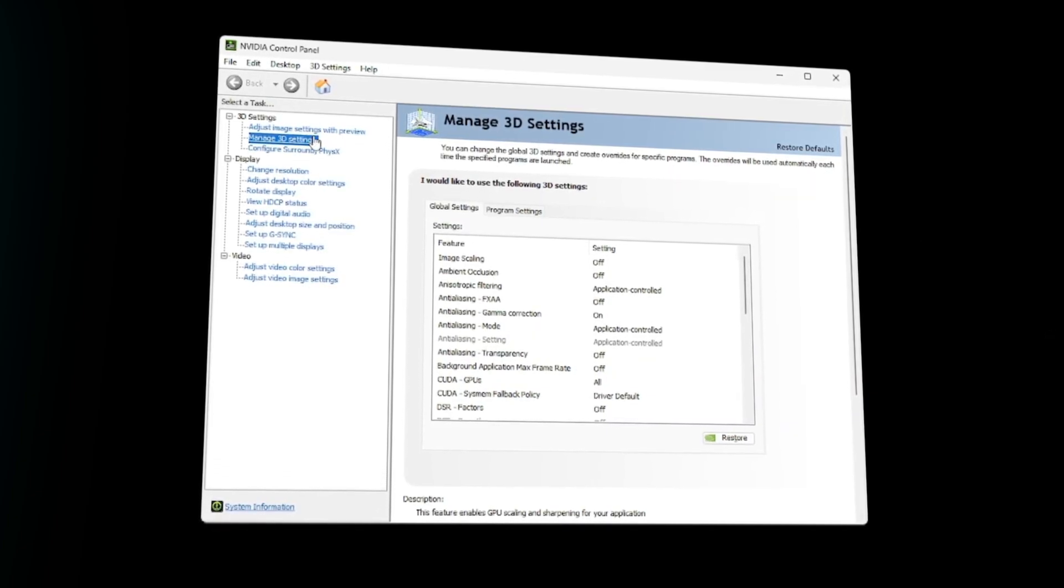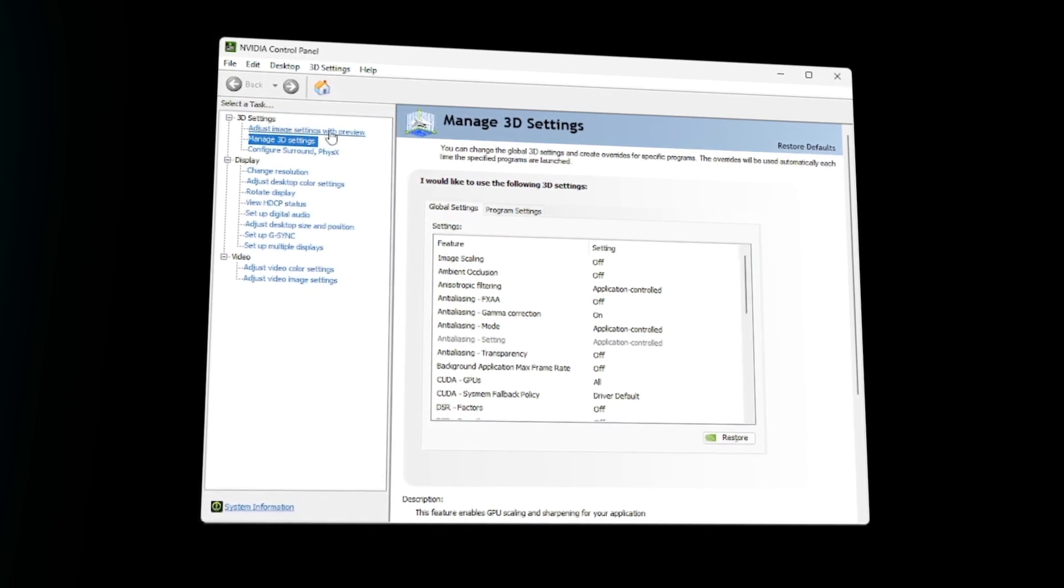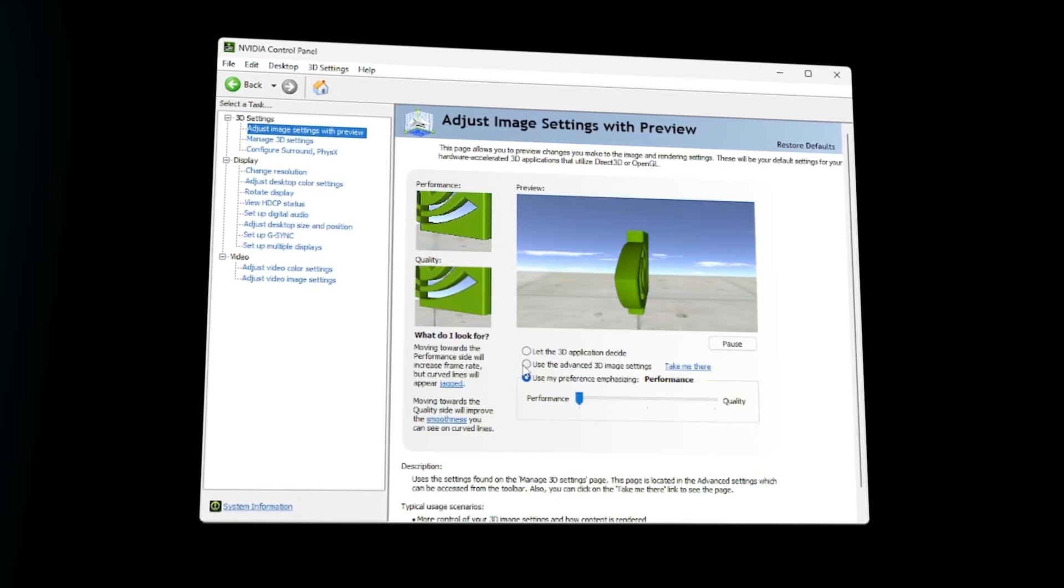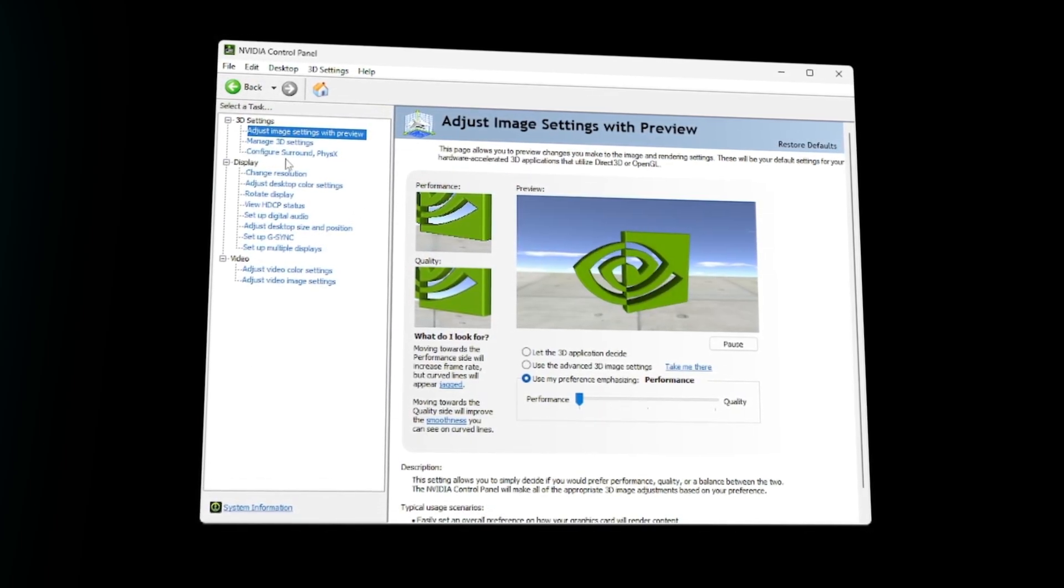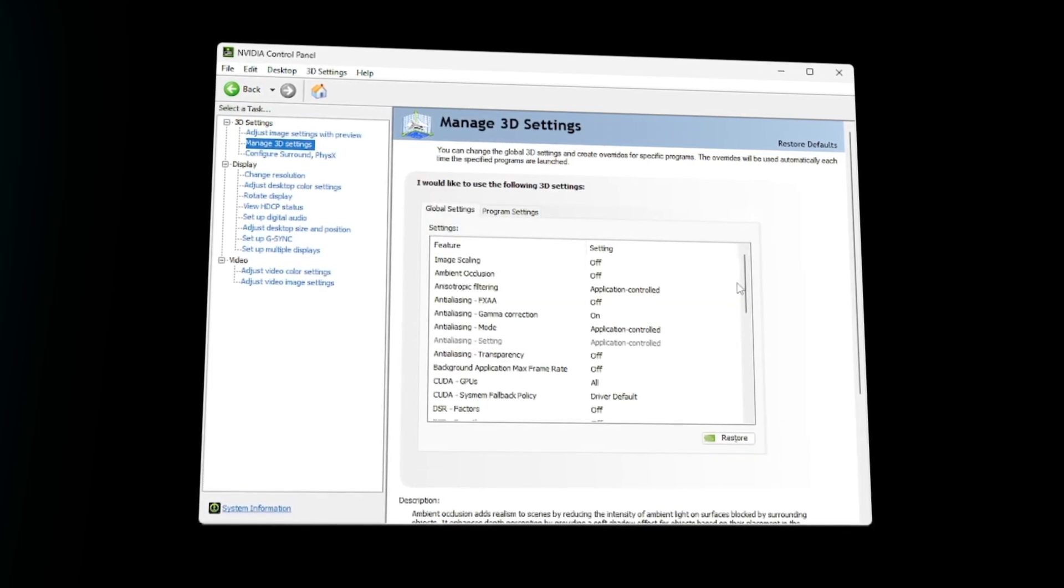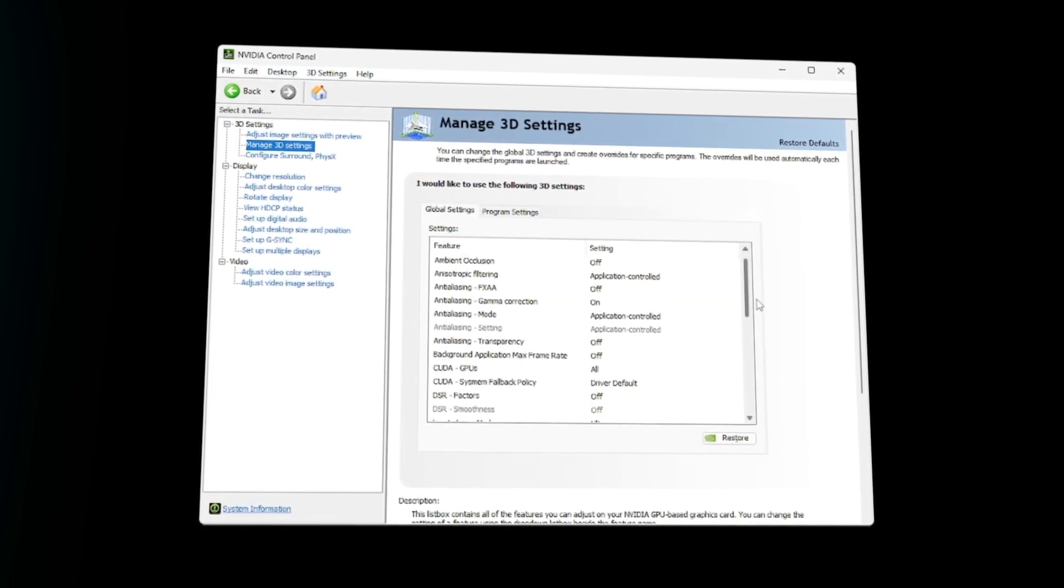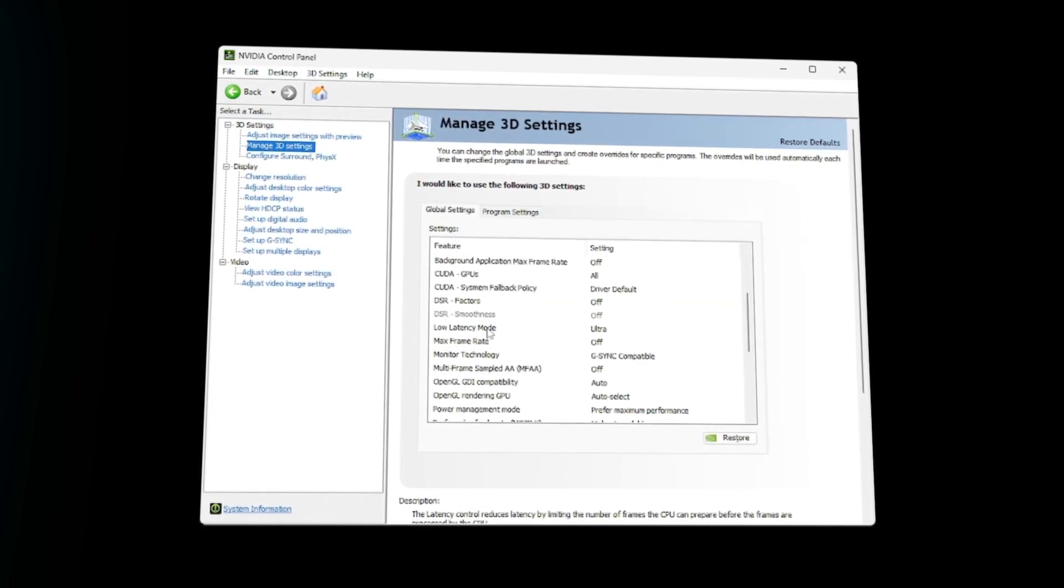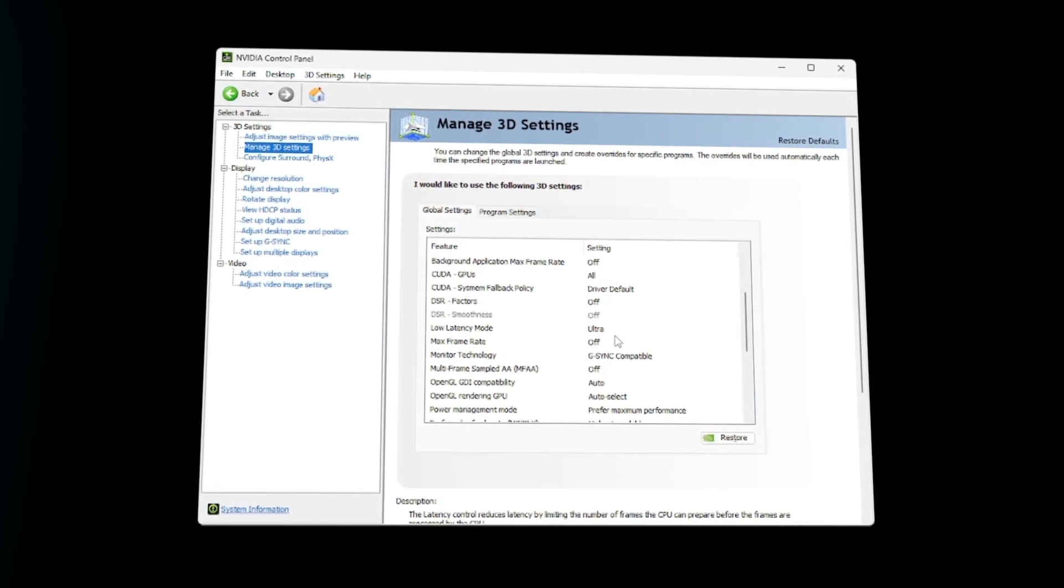With the way NVIDIA control panel and everything works now, all you have to do is click on your adjust image settings. Instead of using custom settings, just drag it all the way to performance. Then go to custom settings and the only two things you really have to check for.